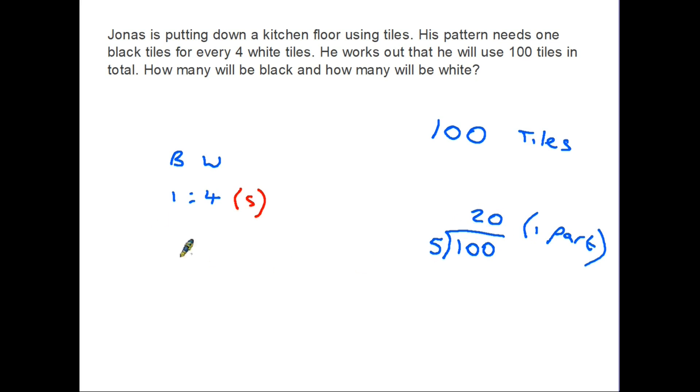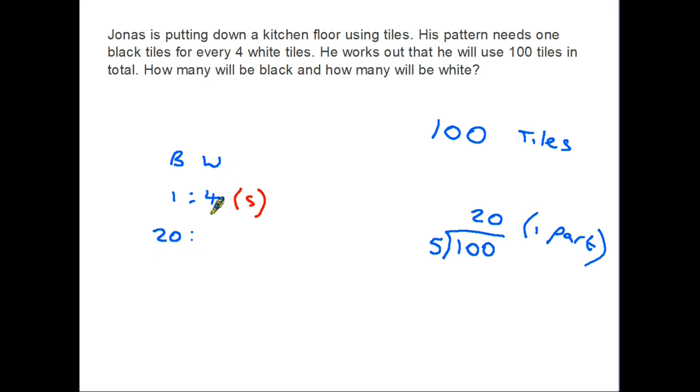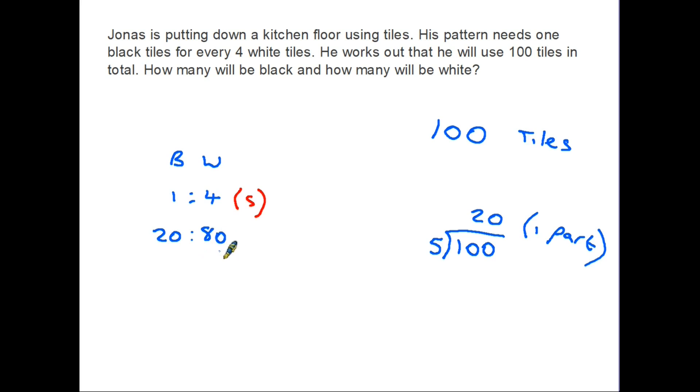Let's put that back into the ratio. 20 is one part. Well, black tiles do have one part, so one part is 20, so there must be 20 black tiles. Now white tiles, there are four parts of the ratio, so that's four lots of 20. Four times 20 is 80, therefore there must be 80 white tiles. And you can always check your answer: 80 plus 20 equals 100, so we've used all the tiles up.